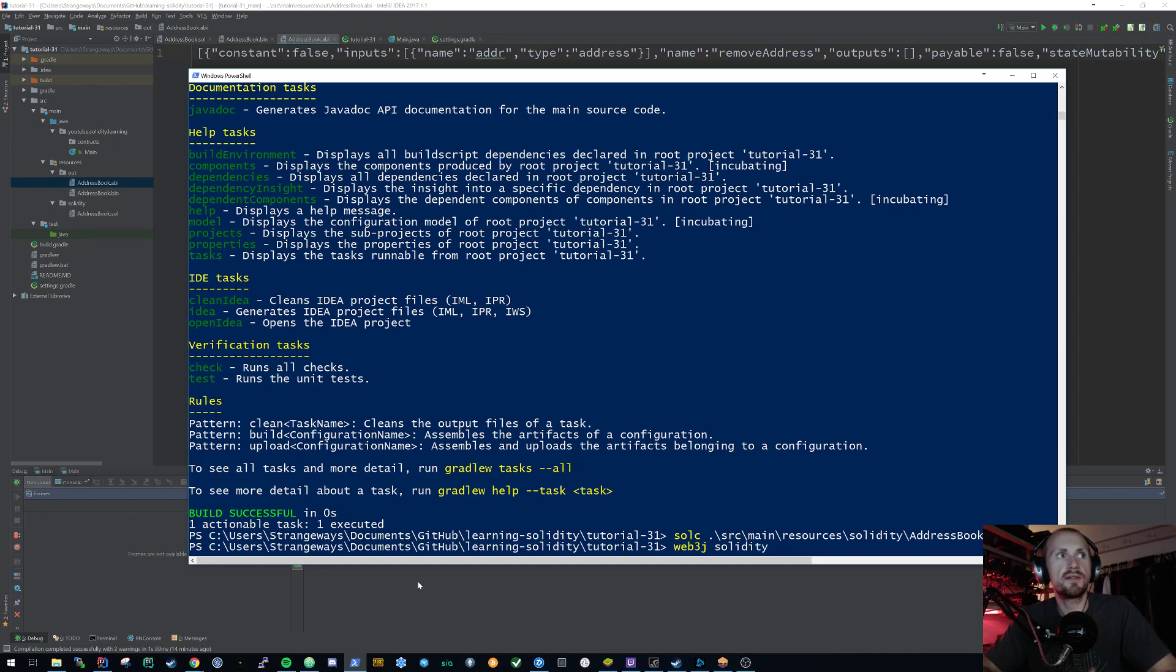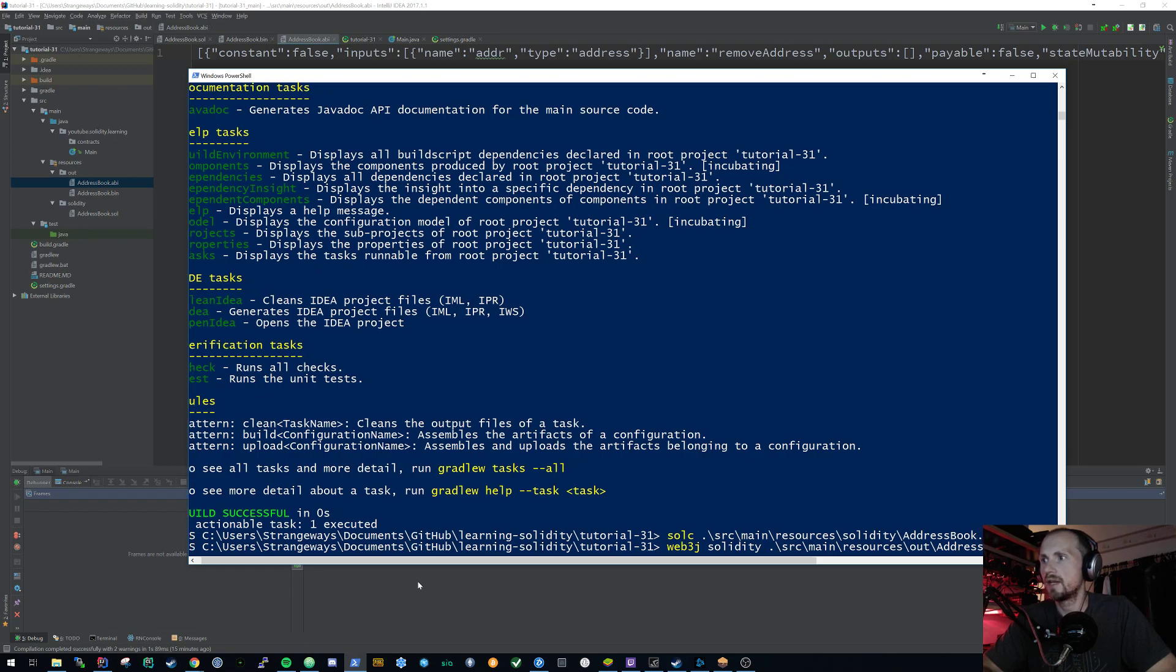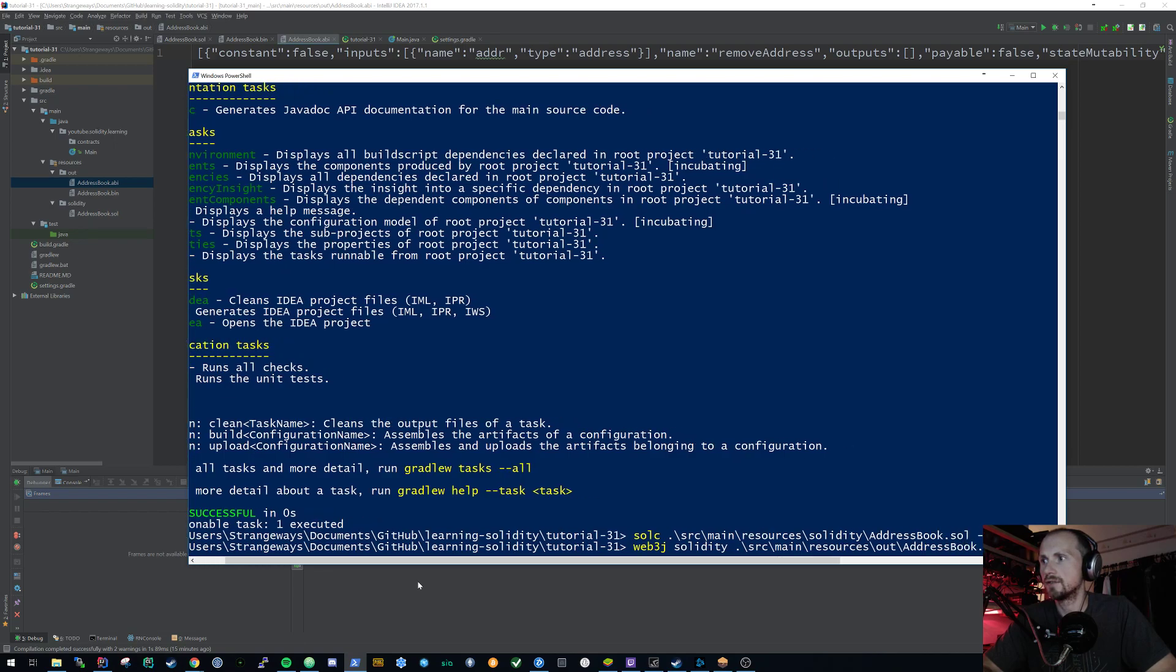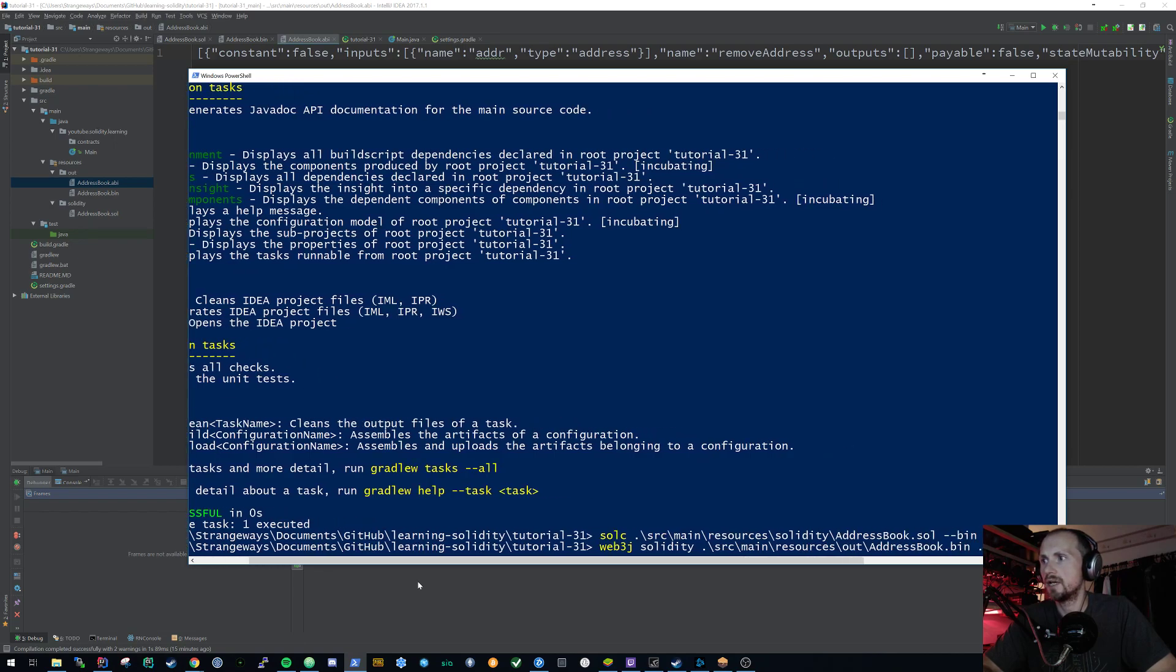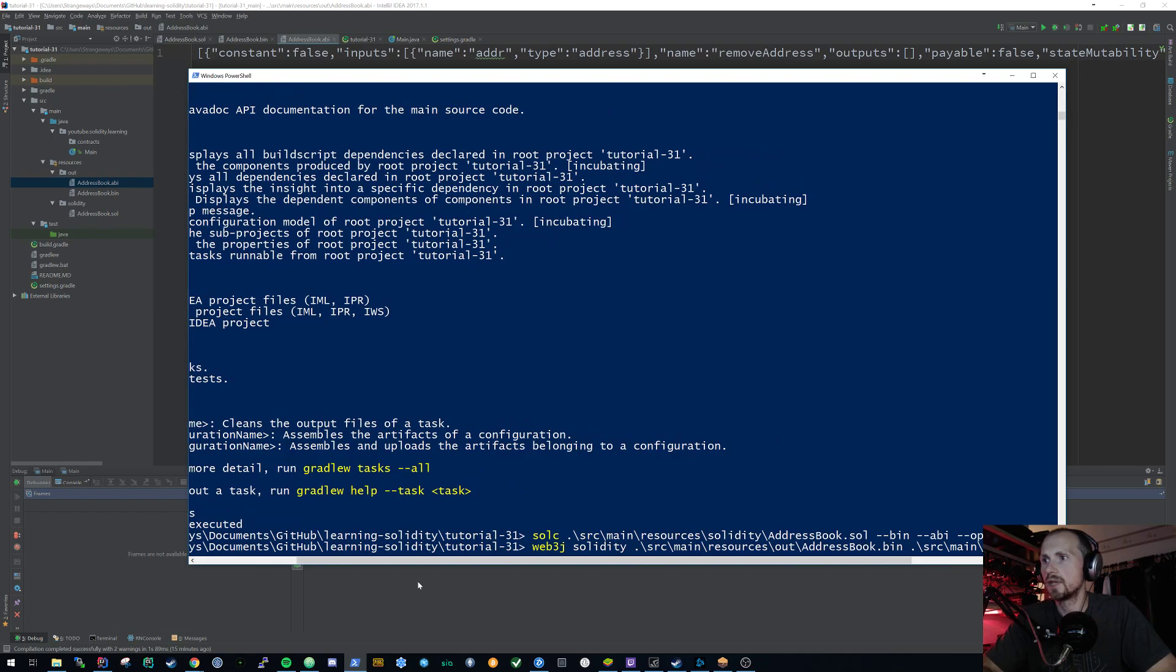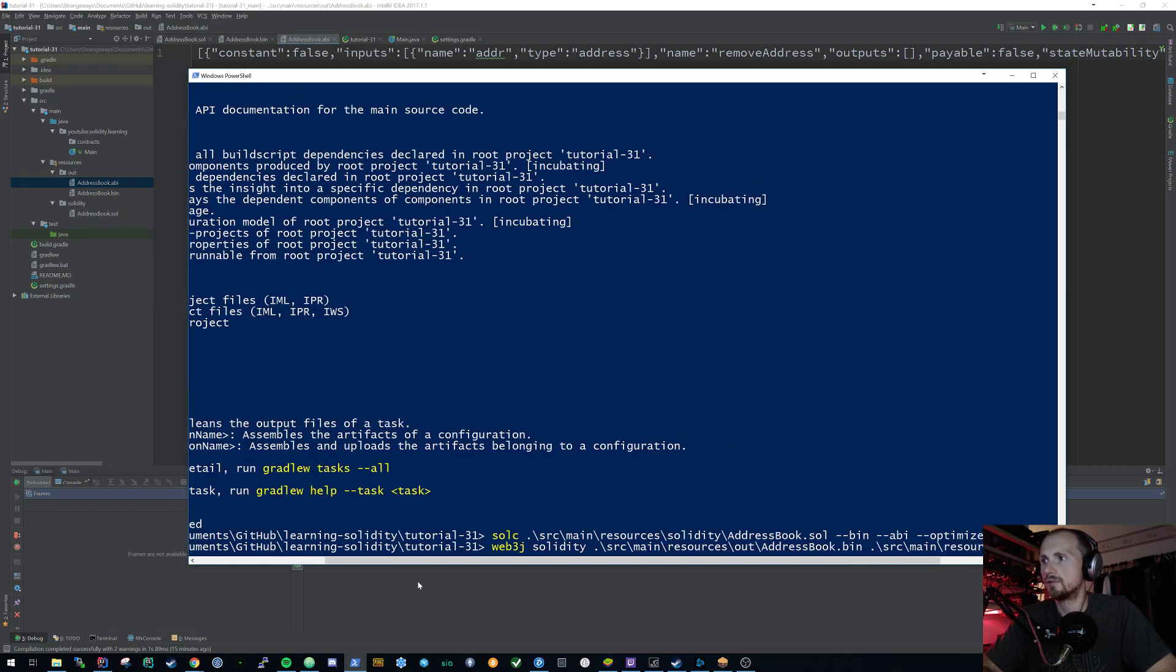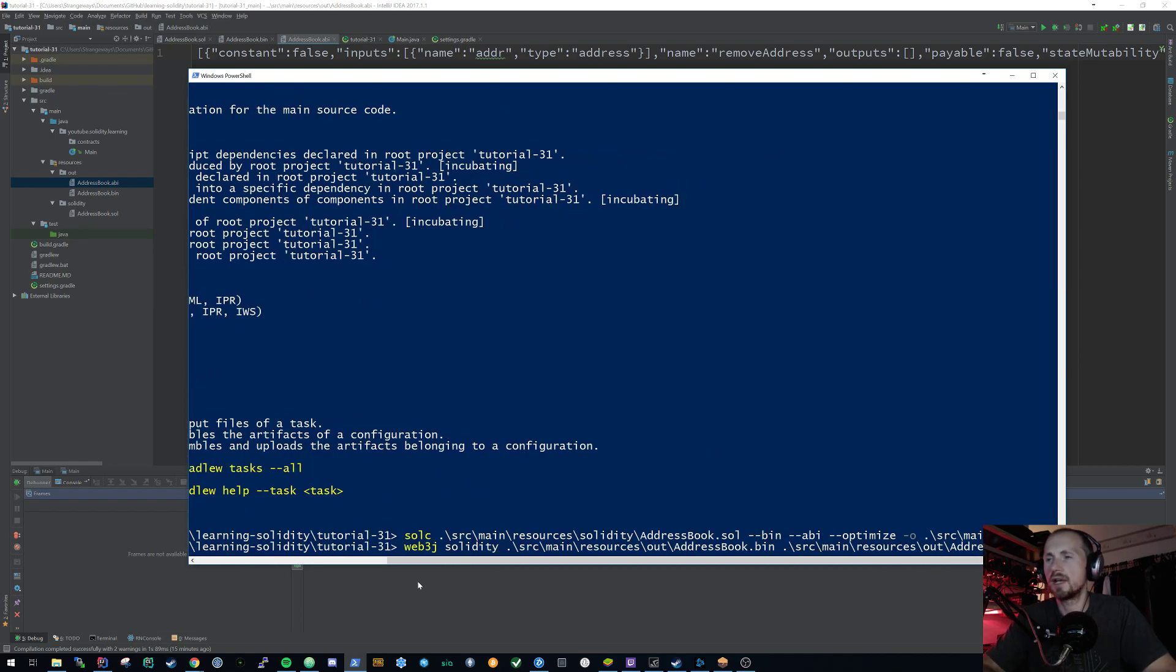So let's specify source, main, resources, out, and then our binary first, address book.bin. Then again, source, main, resources, output, address book.abi. Now we need to specify an output for our Java, which is going to just simply be source, main, Java.